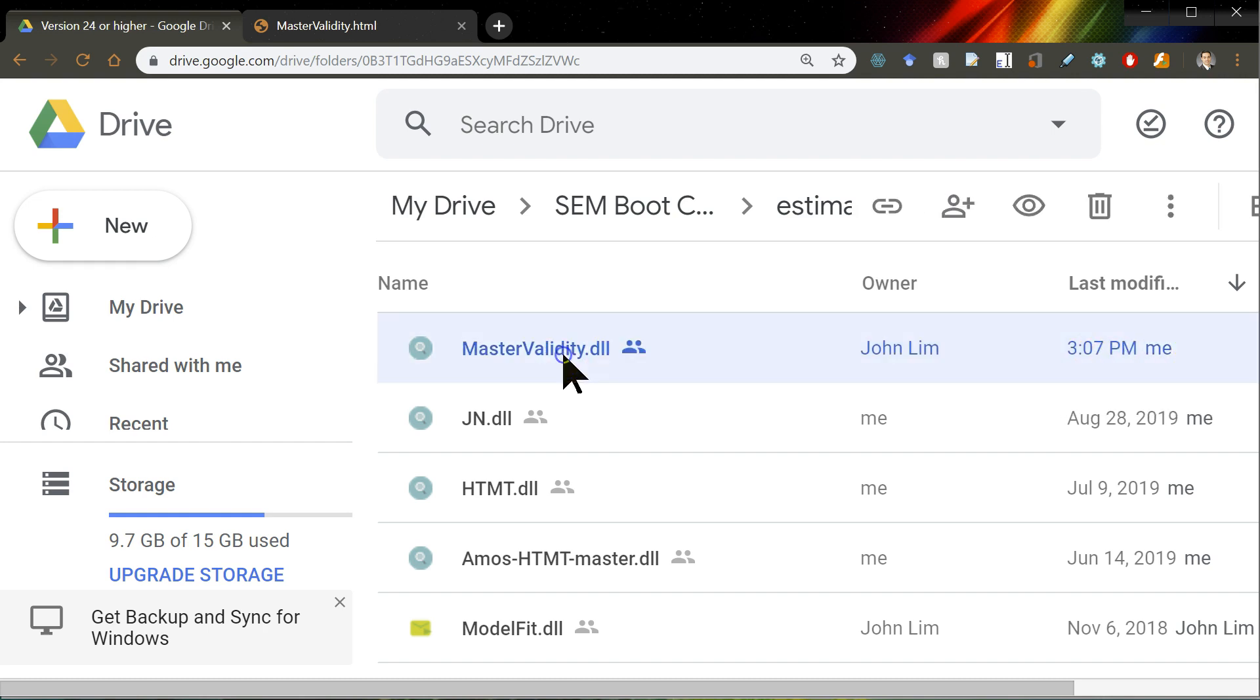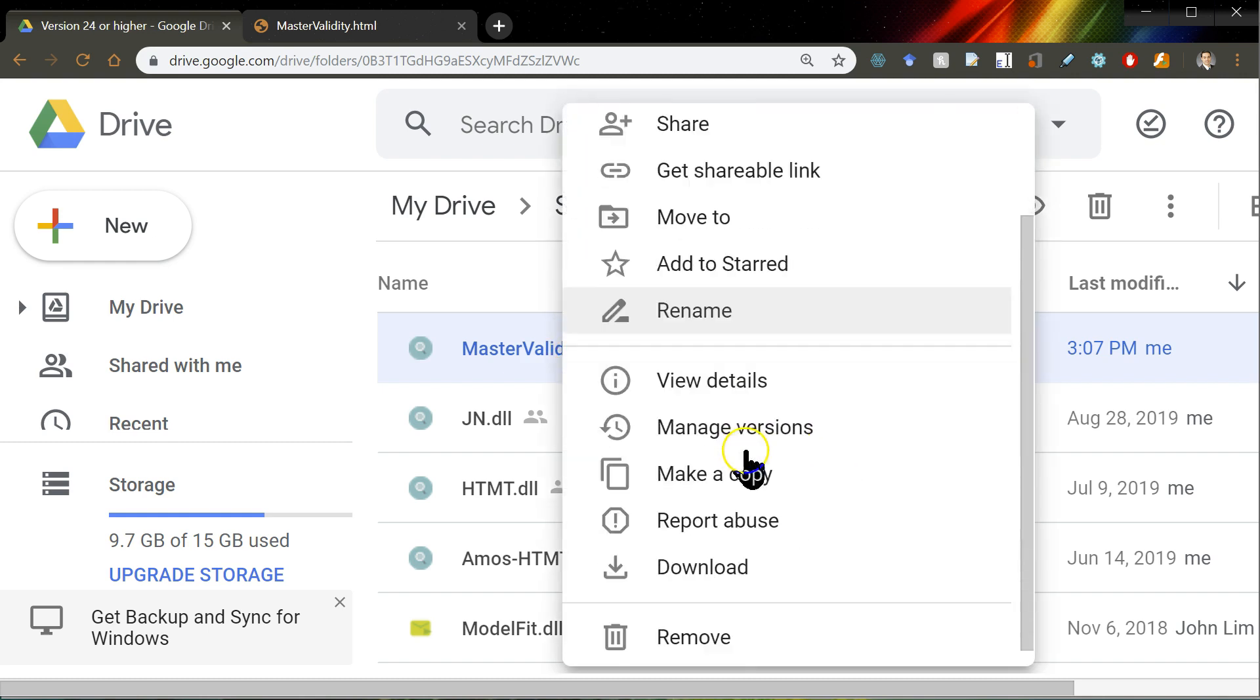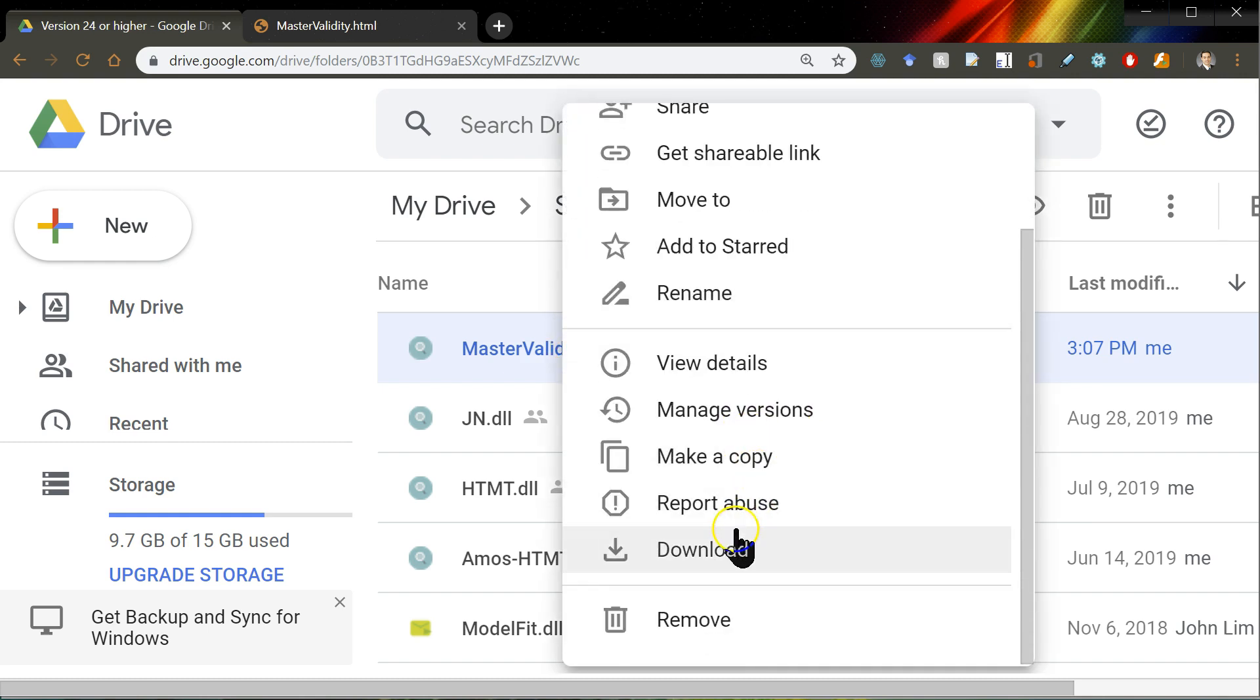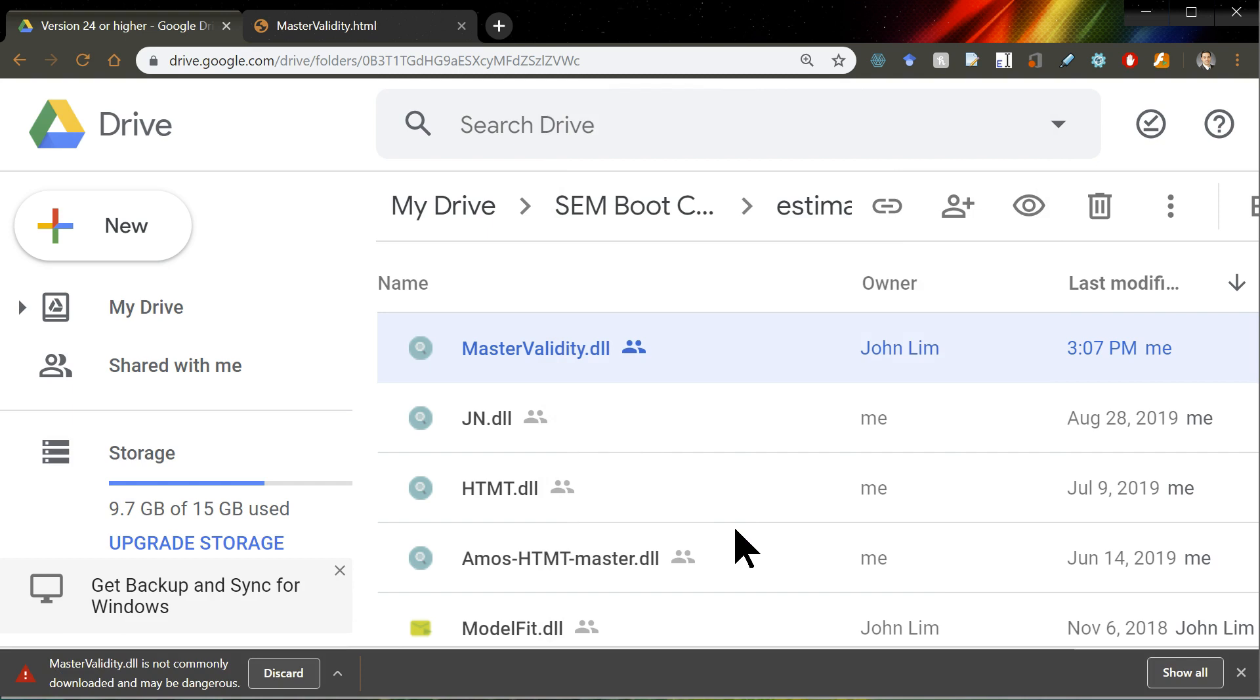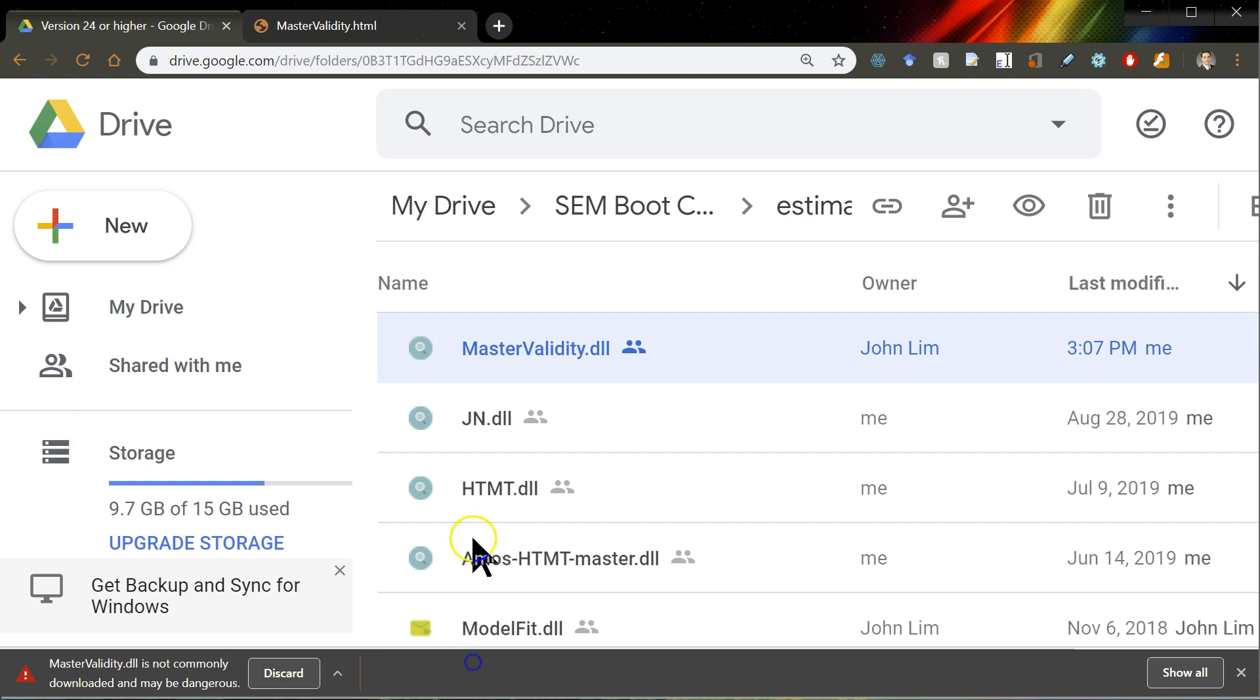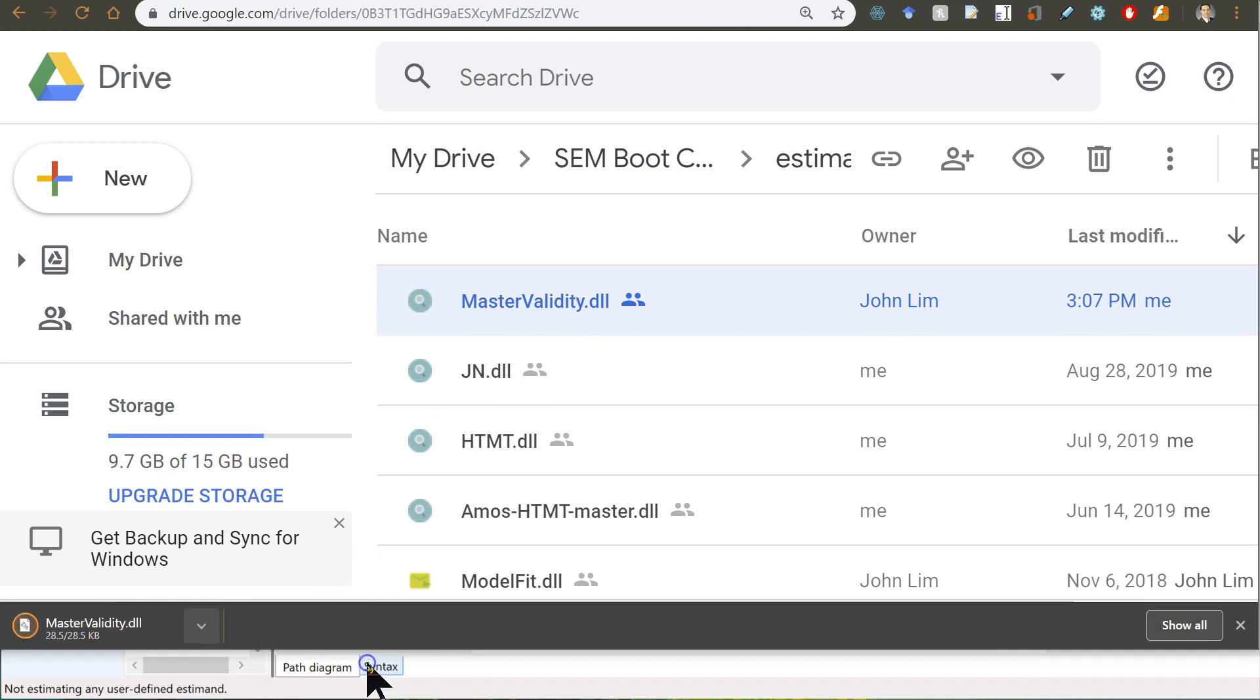So, you're going to click on it, and right-click, download. And when you download it, it's going to warn you because it is a DLL file. So, you're going to click on this discard. Not on the discard. You're going to click on the up arrow and select keep.